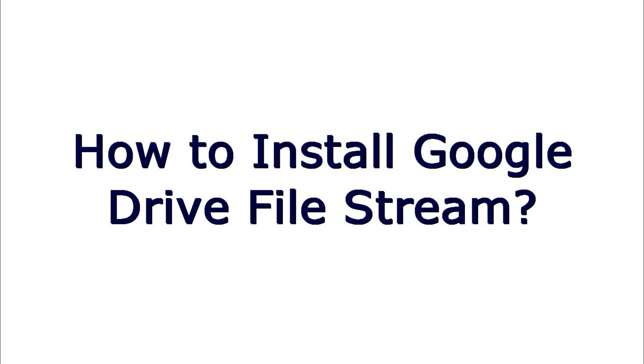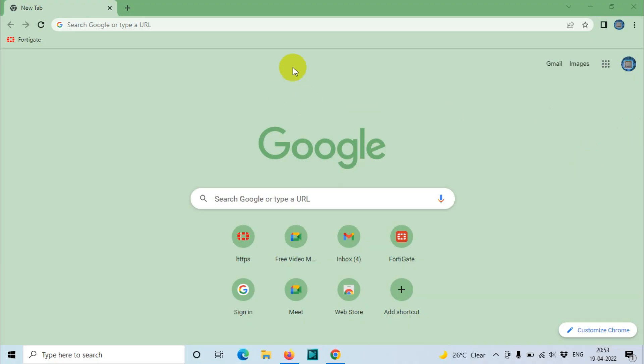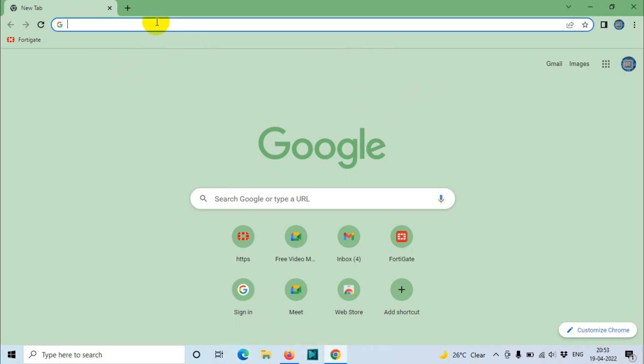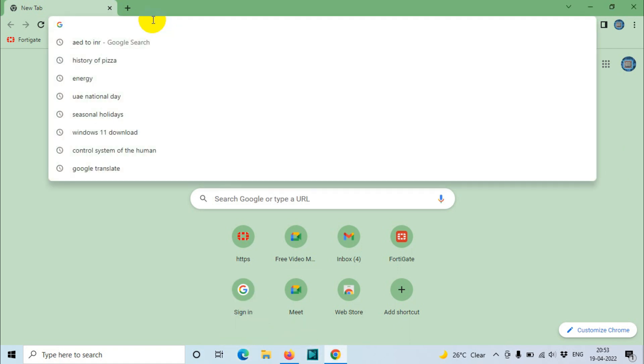Hello everyone, welcome back to my YouTube channel. In this video I'm showing how to install Google Drive File Stream on your Windows computer. You can see here I already opened the Chrome browser, or any browser.